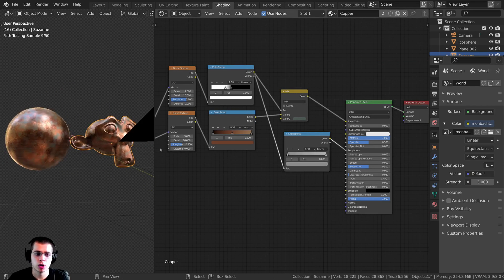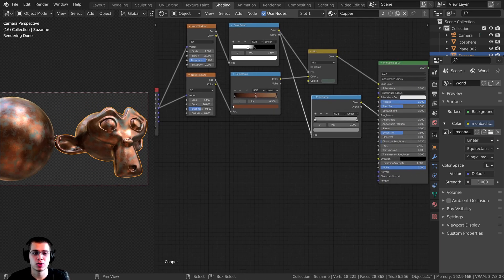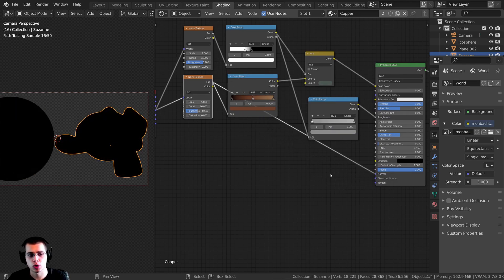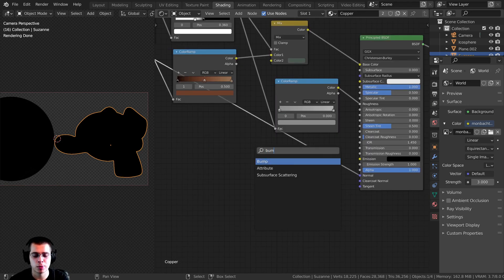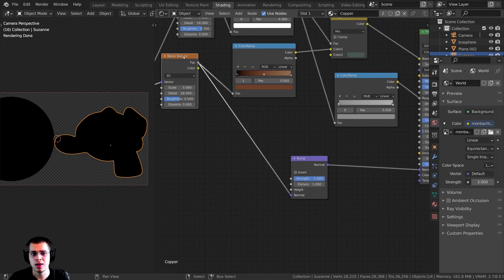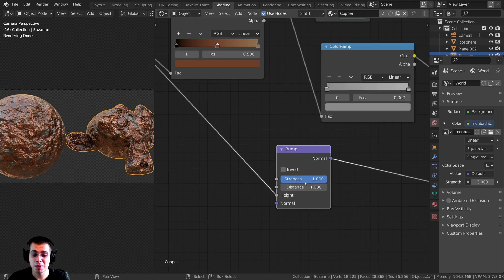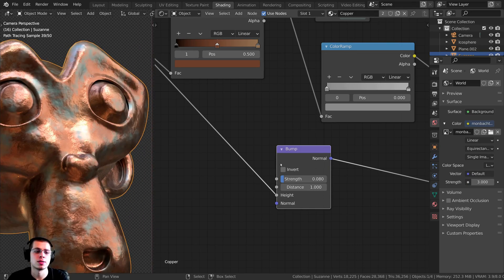Now I want to make it bumpy, especially because it's old rusty copper. I'll take this Noise Texture's Factor and plug it into the Normal. I need to convert this to normal data, so I'll press Shift A and add a Bump node. The Factor goes into the Height of the Bump node, which converts it to normal data. It's really bumpy, so I'll change the Strength to 0.08 to make it much more subtle — you can see there's still some bump but it's much smoother.